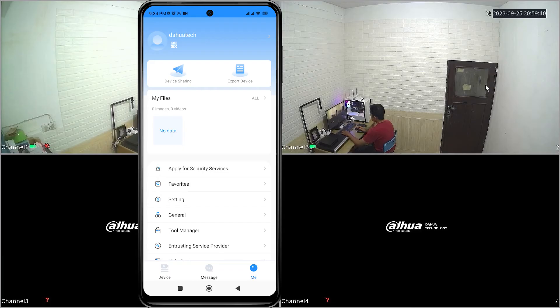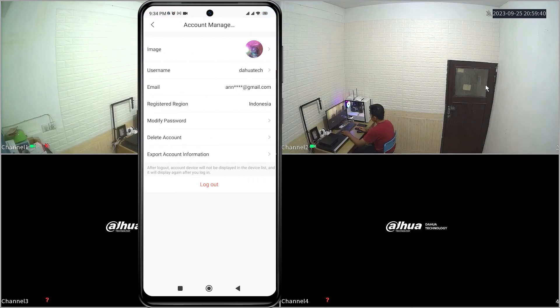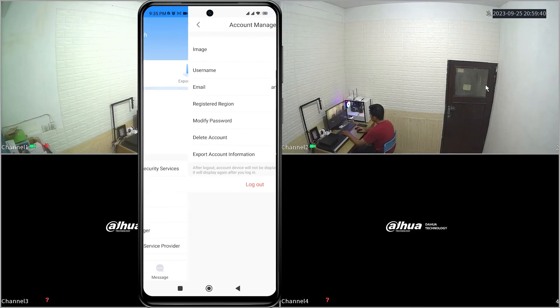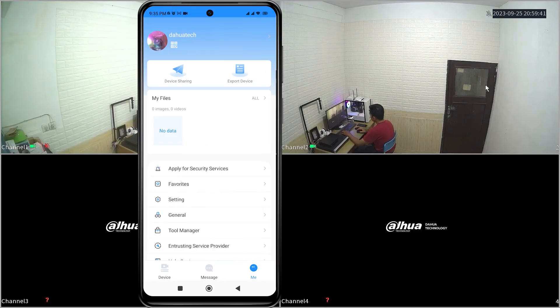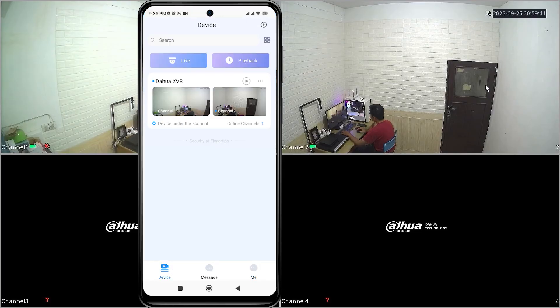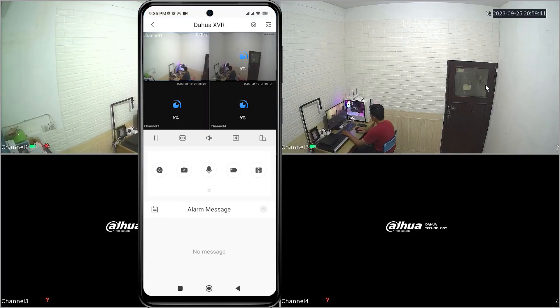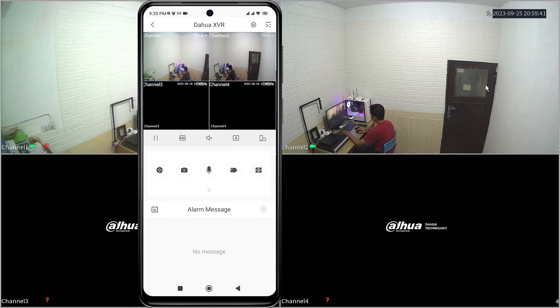You can now log back into your DMSS account. That's it — that's how to solve a forgot DMSS account. We hope this video has been helpful for you.